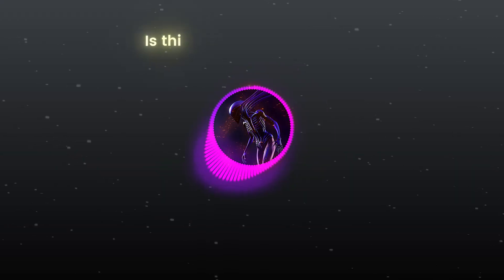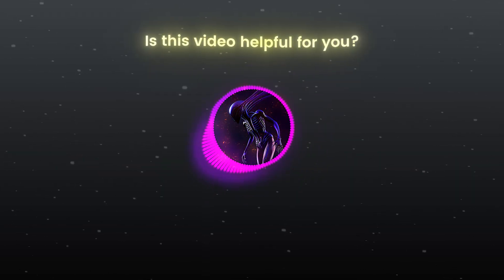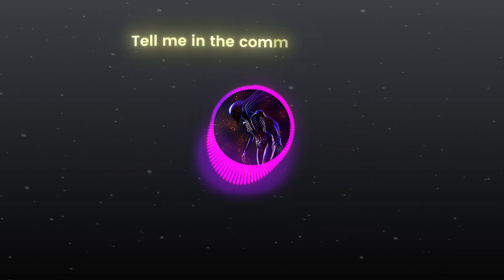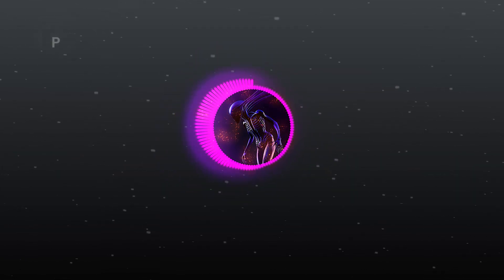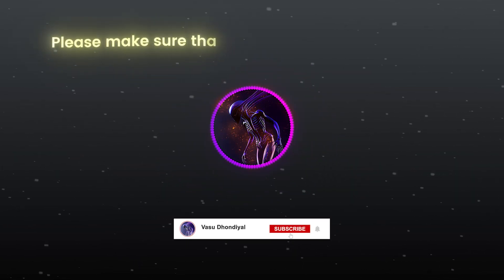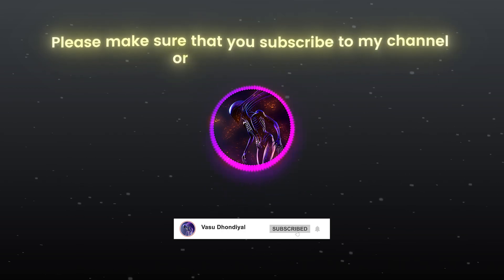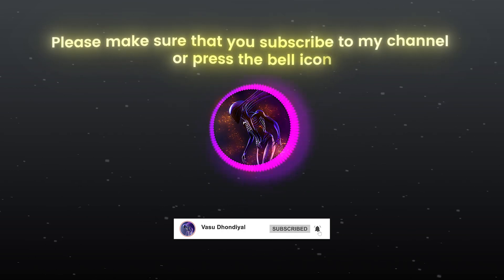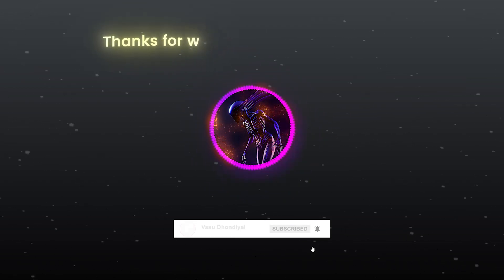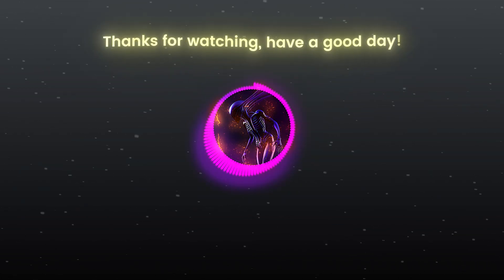Is this video helpful for you? Tell me in the comment section. Please make sure that you subscribe to my channel or press the bell icon. Thanks for watching. Have a good day.